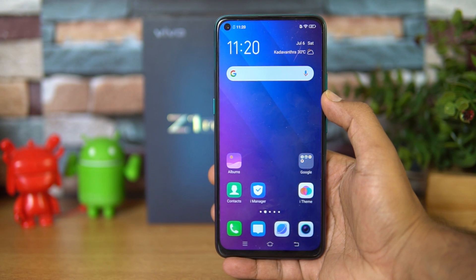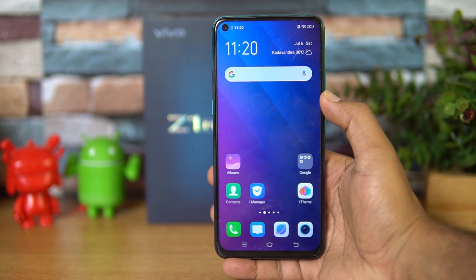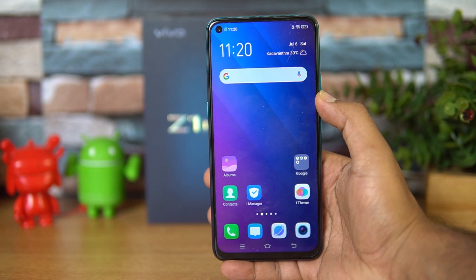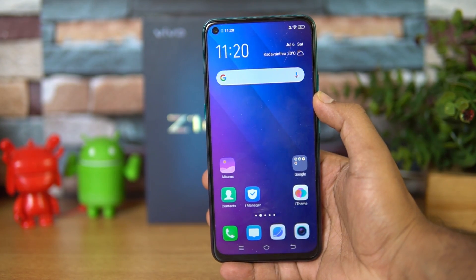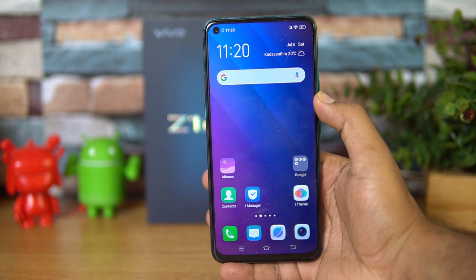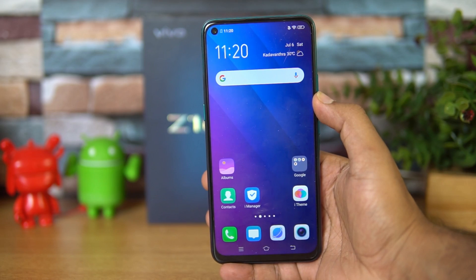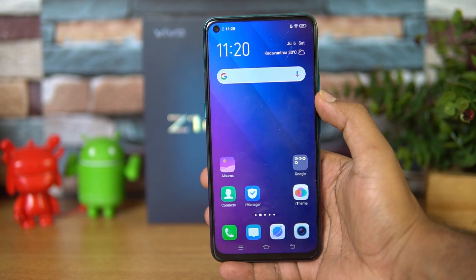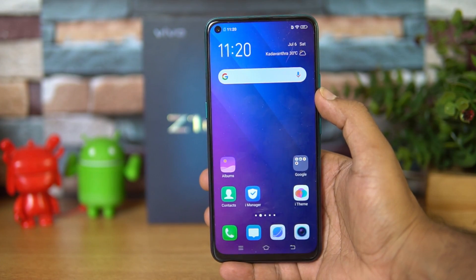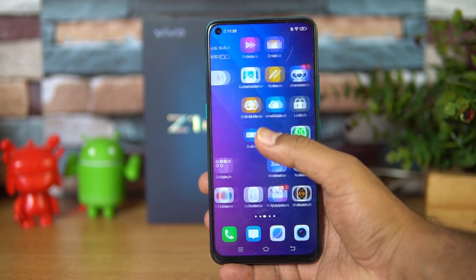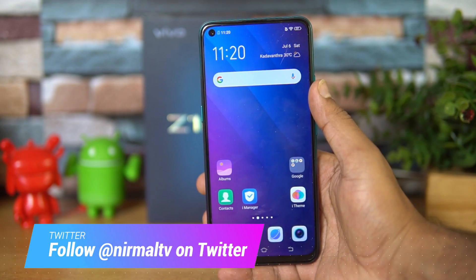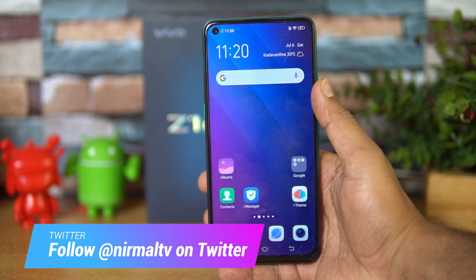Hello friends, welcome to Techniq. This is Namal here and in this video we'll talk about the GCam support on the Vivo Z1 Pro. When we did the camera review of the Z1 Pro we did show some camera samples which we took with the GCam installed on this device.